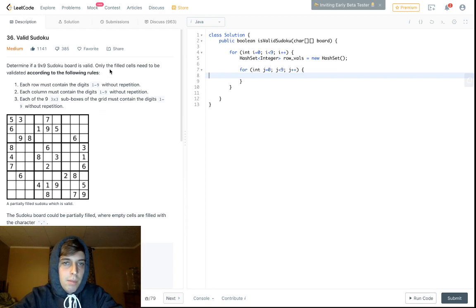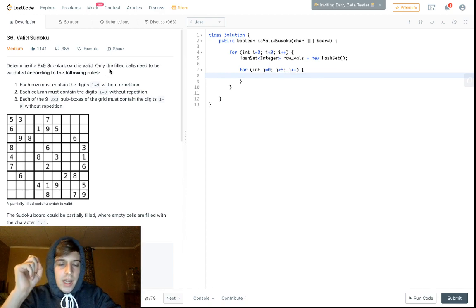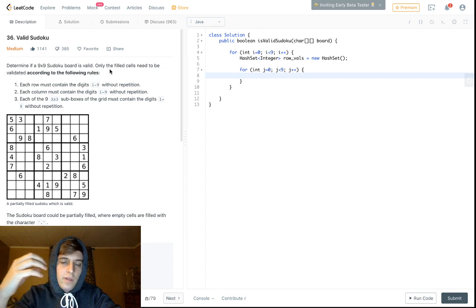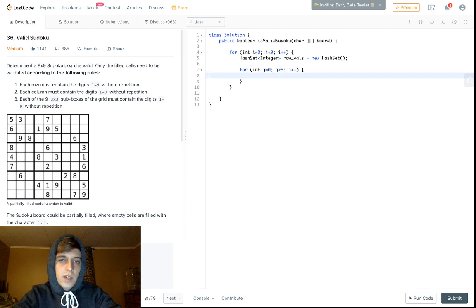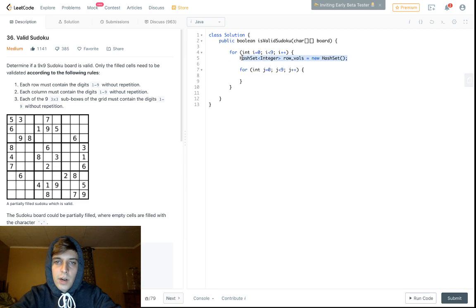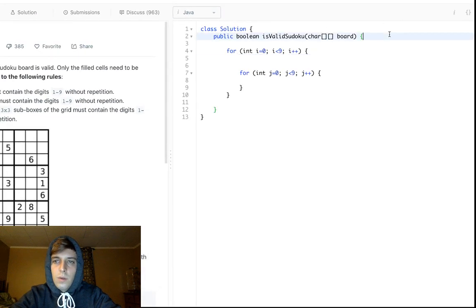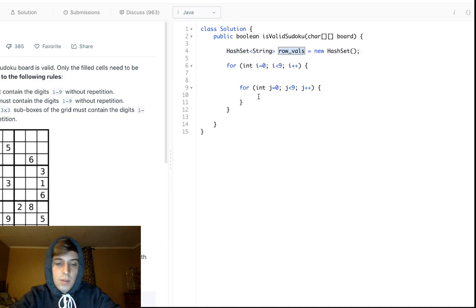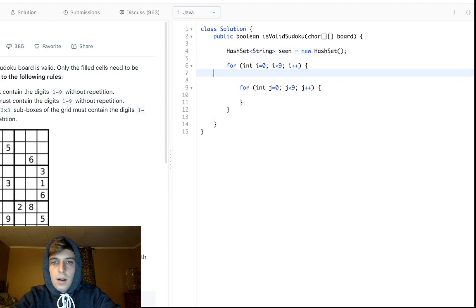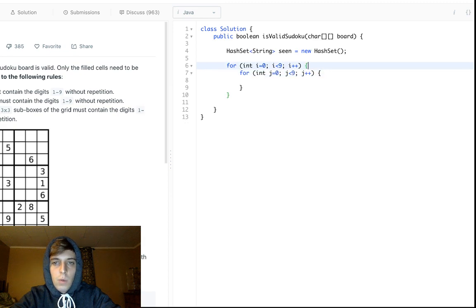But there's actually a brilliant trick — you can use strings to your advantage. Instead of three separate HashSets, we use a single HashSet of strings called `seen`, and loop through the board getting the current character at board[i][j].